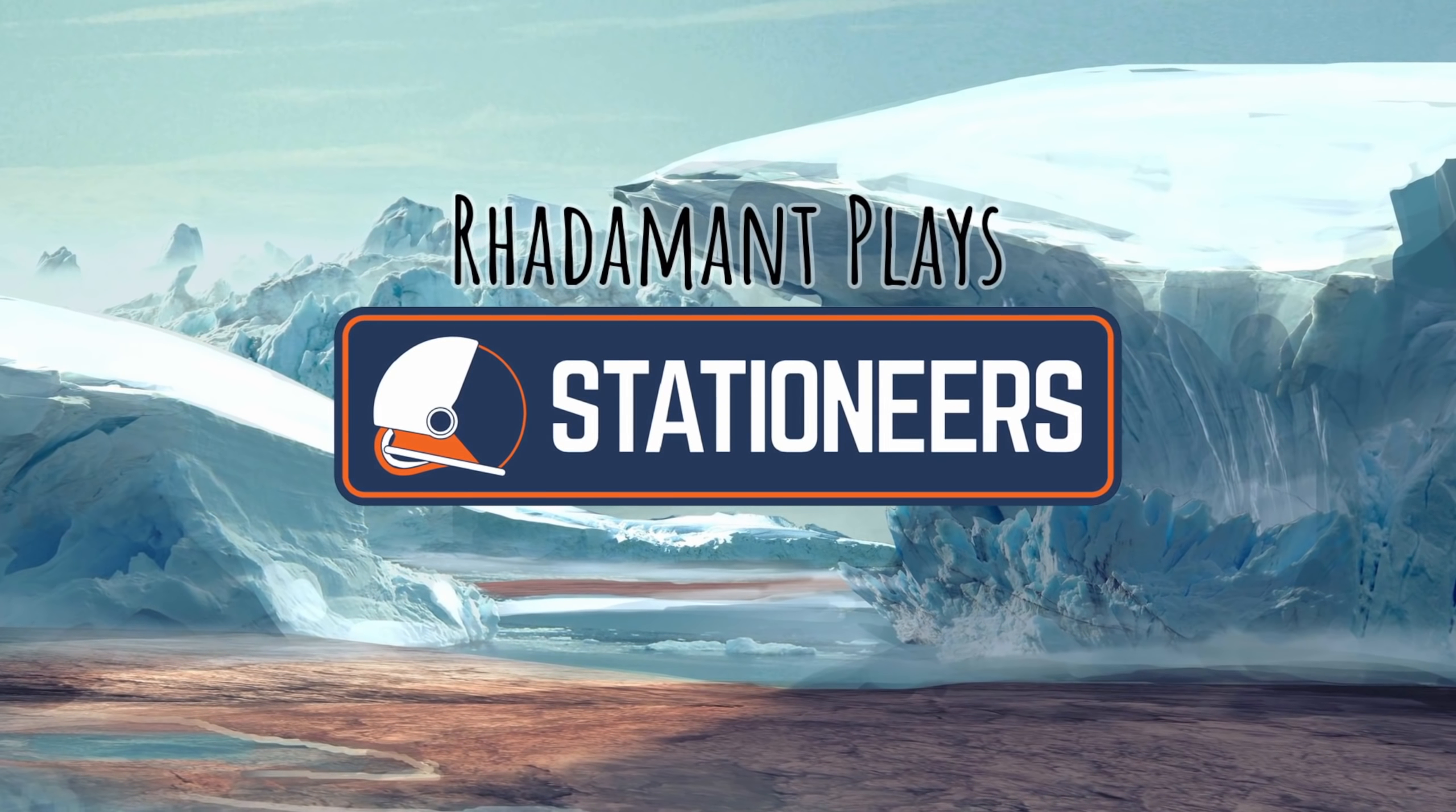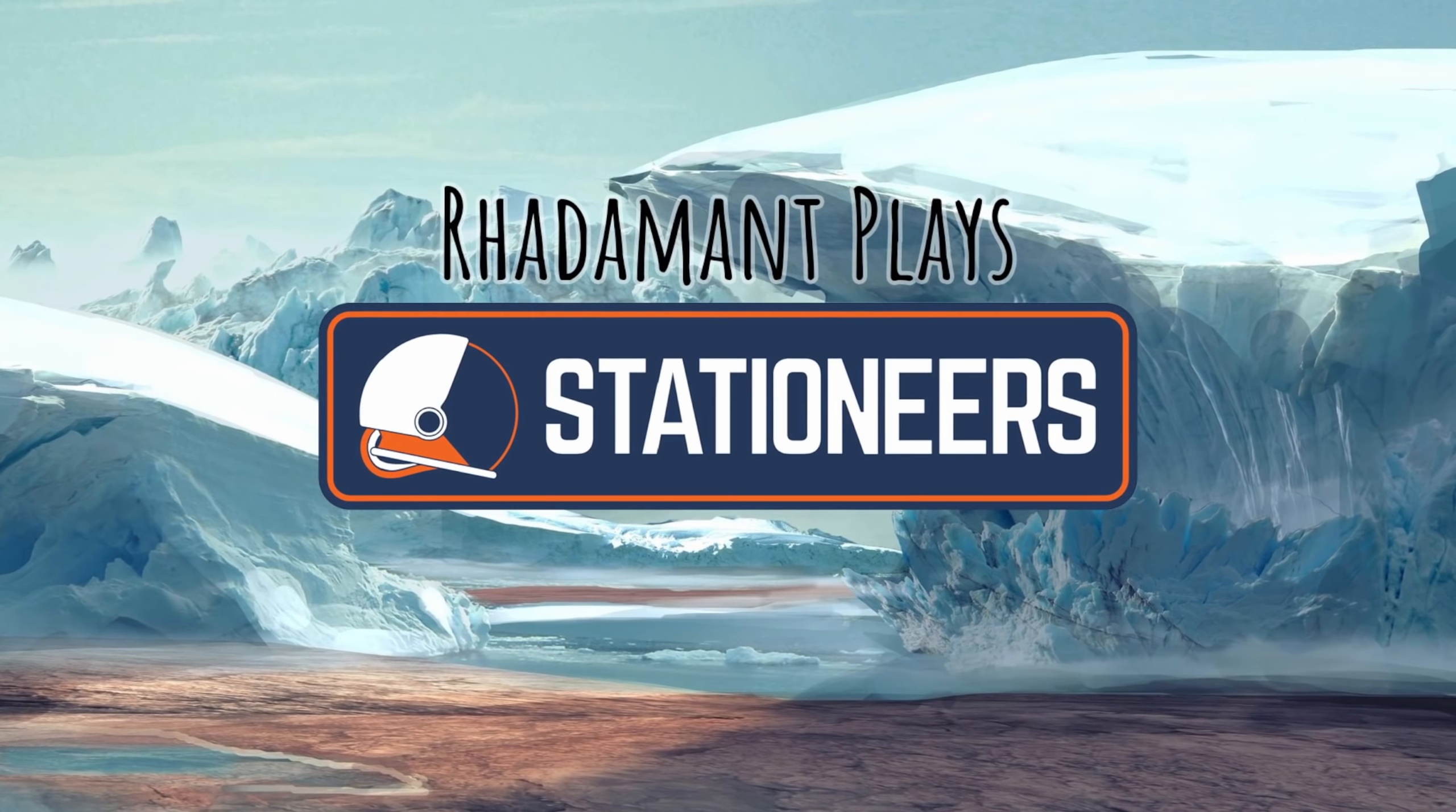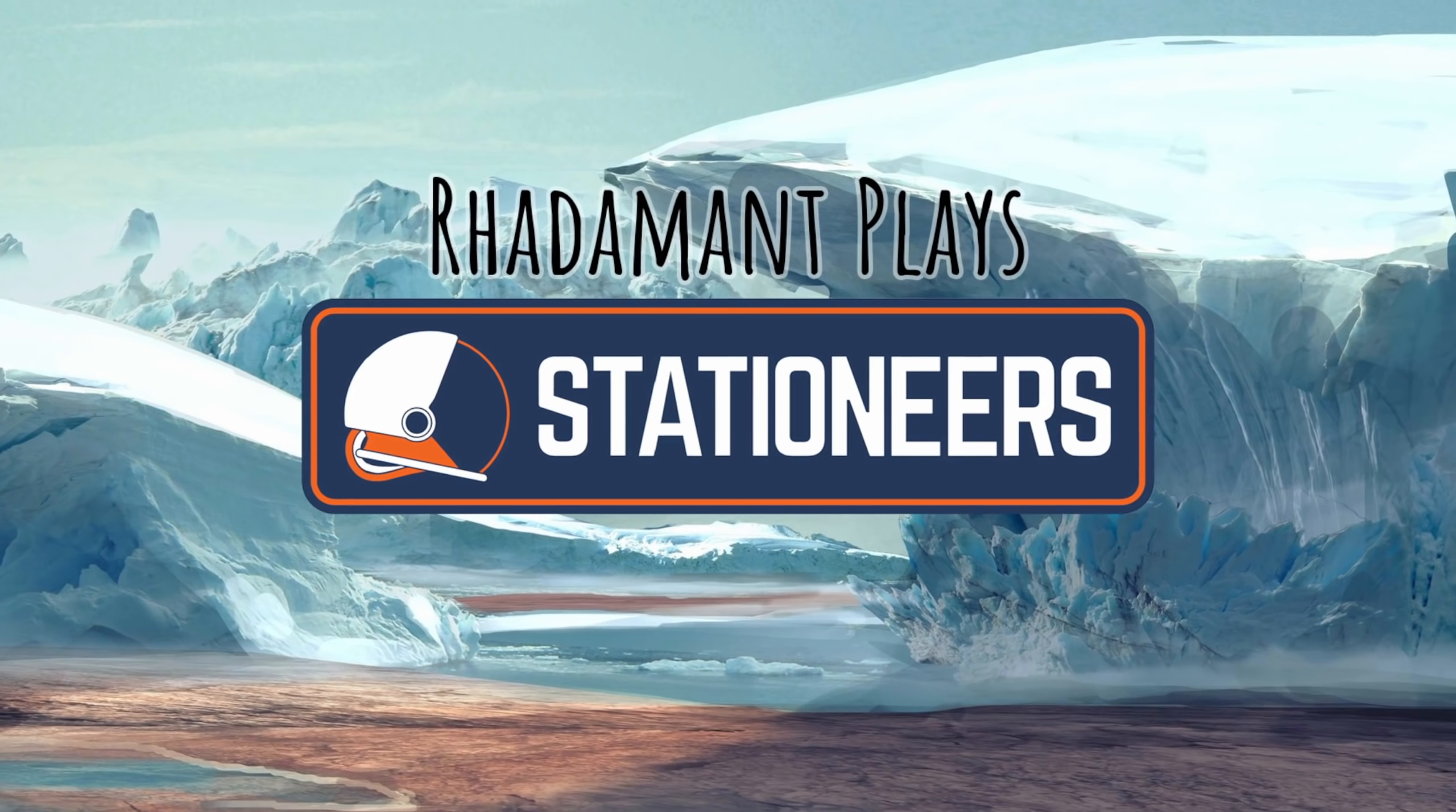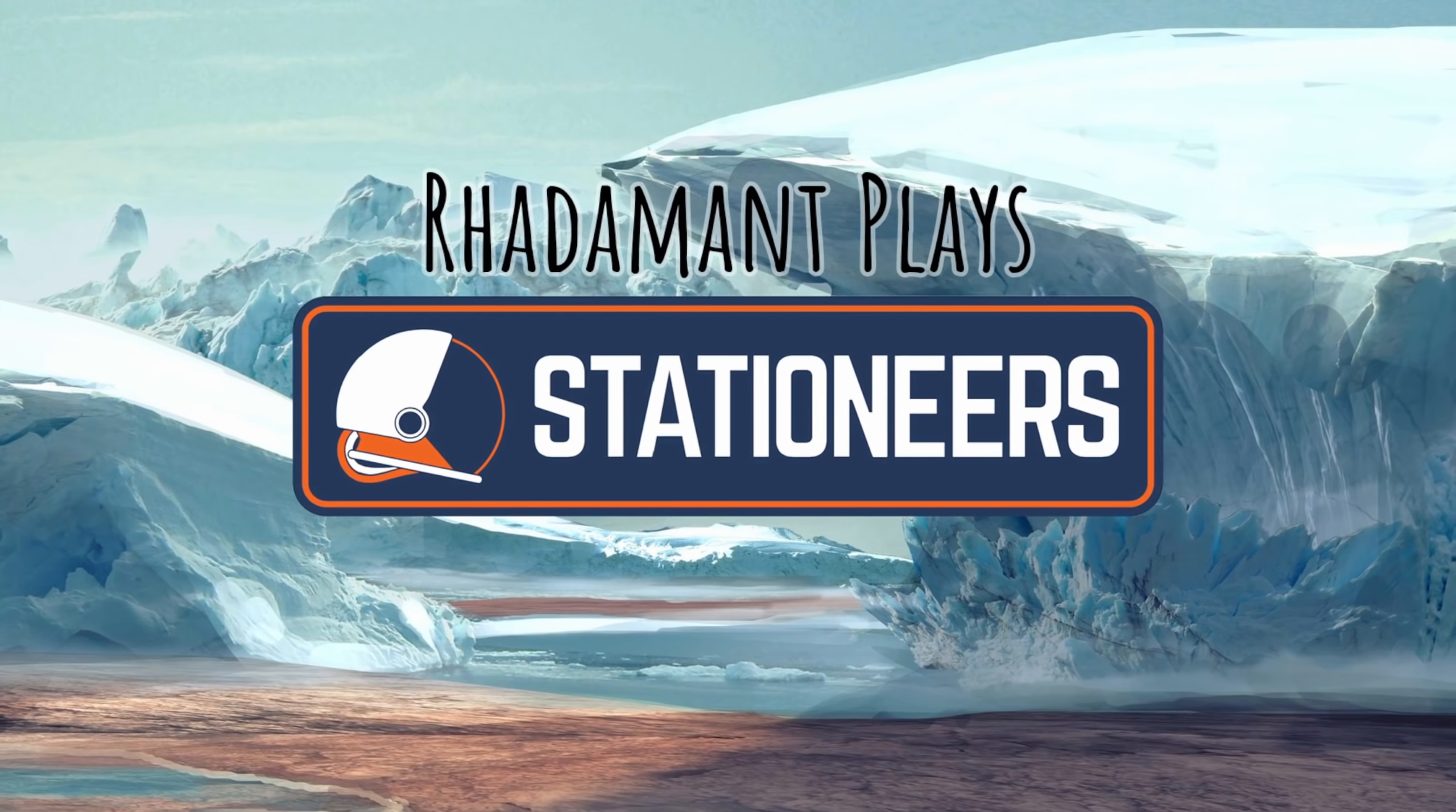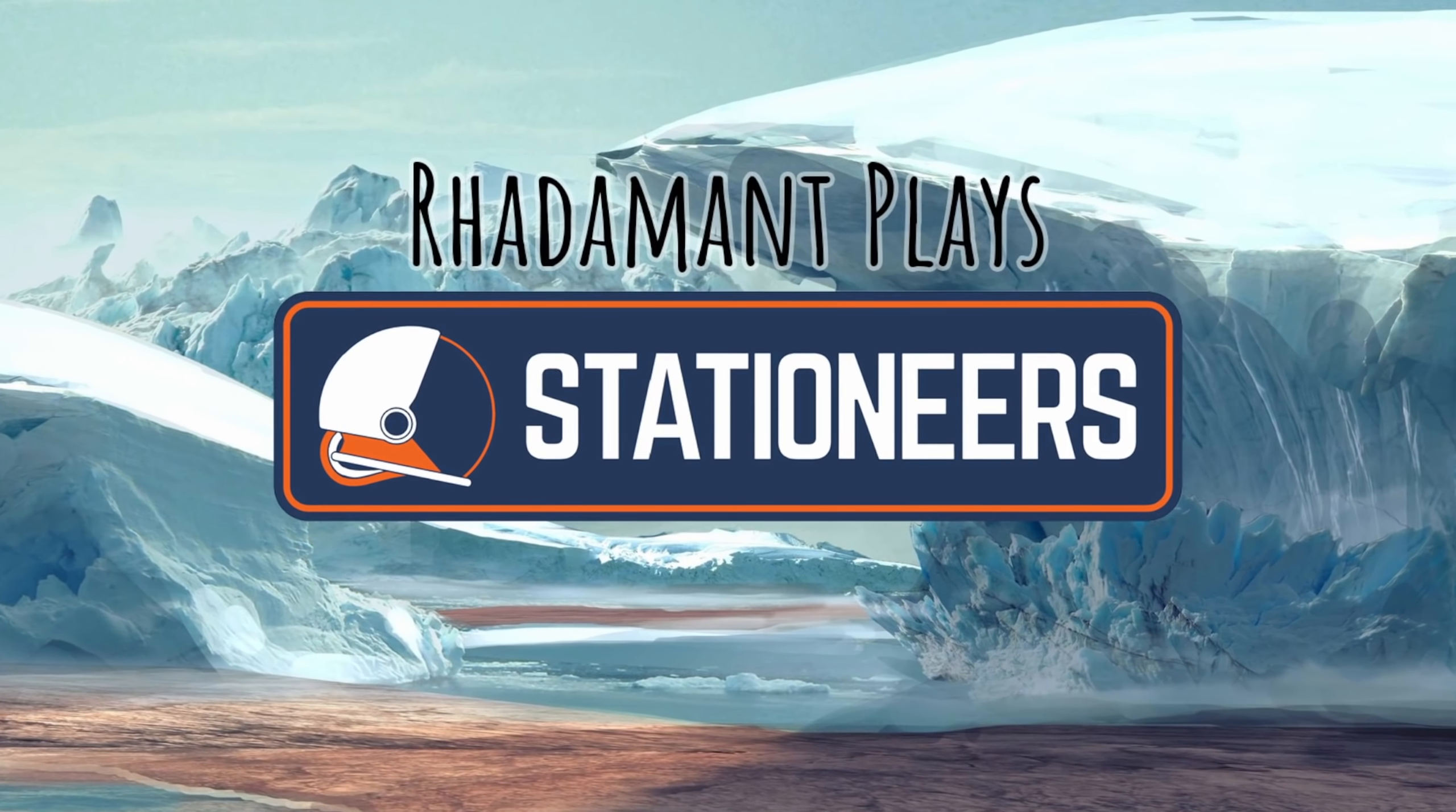Greetings, my friends of Stationeers, Radamon here. Thank you for tuning in to Episode 7 of Europa, which originally streamed live on Twitch.